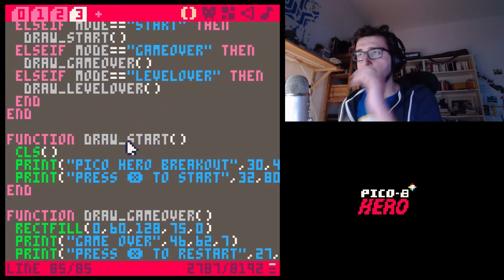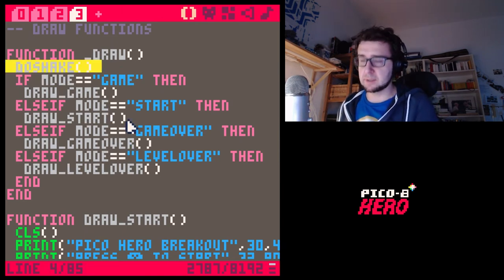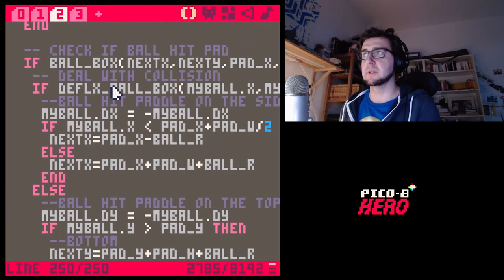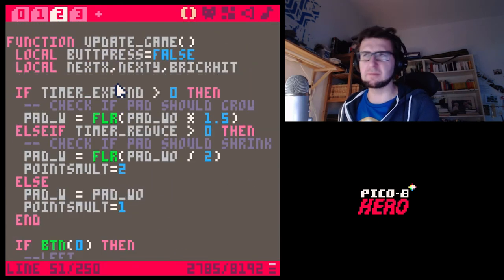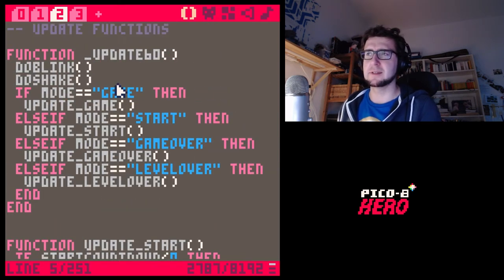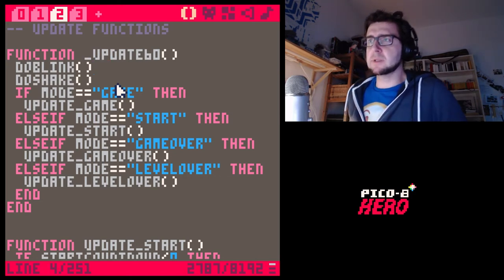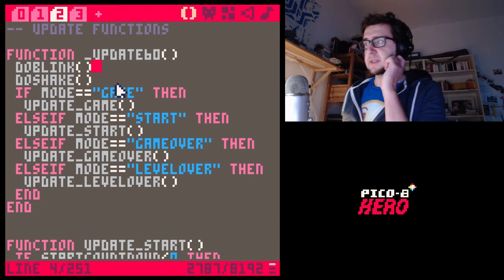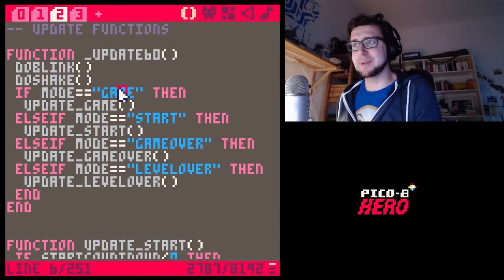Now I realize something interesting: we had the screen shake in the draw function, but I actually want to put it in the update function. That seems more reasonable because we don't want the screen shaking to have a different speed depending on frame rate. So I'm going to do do_blink and do_shake together in the update function.